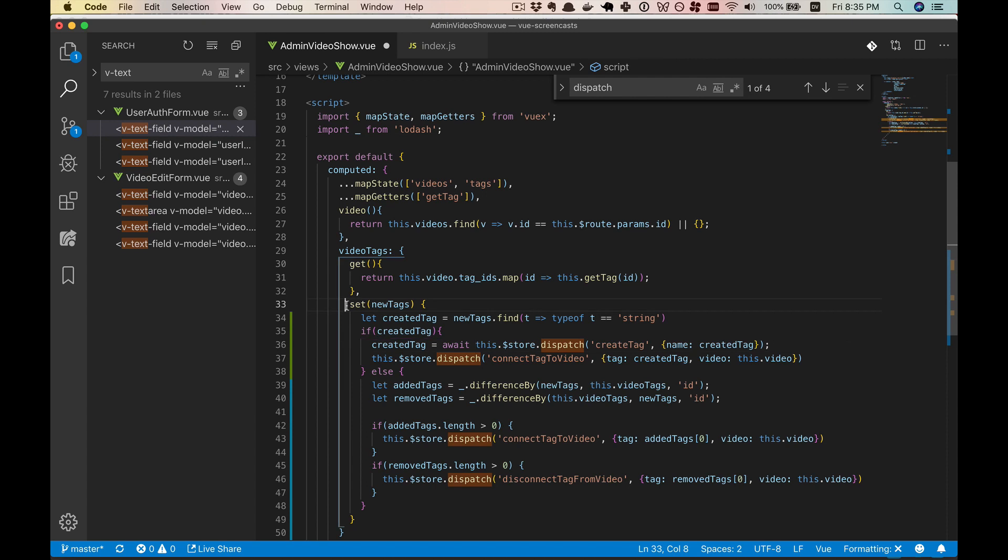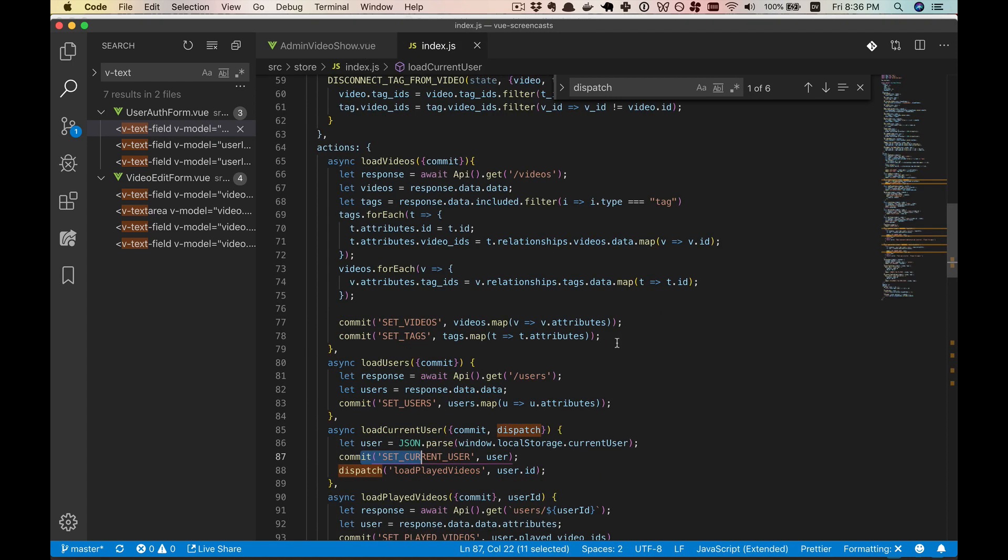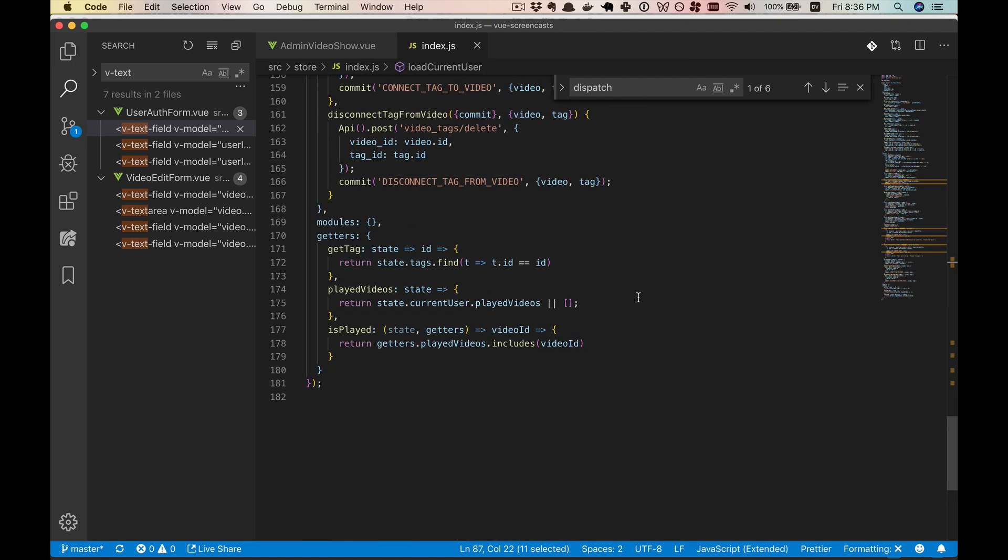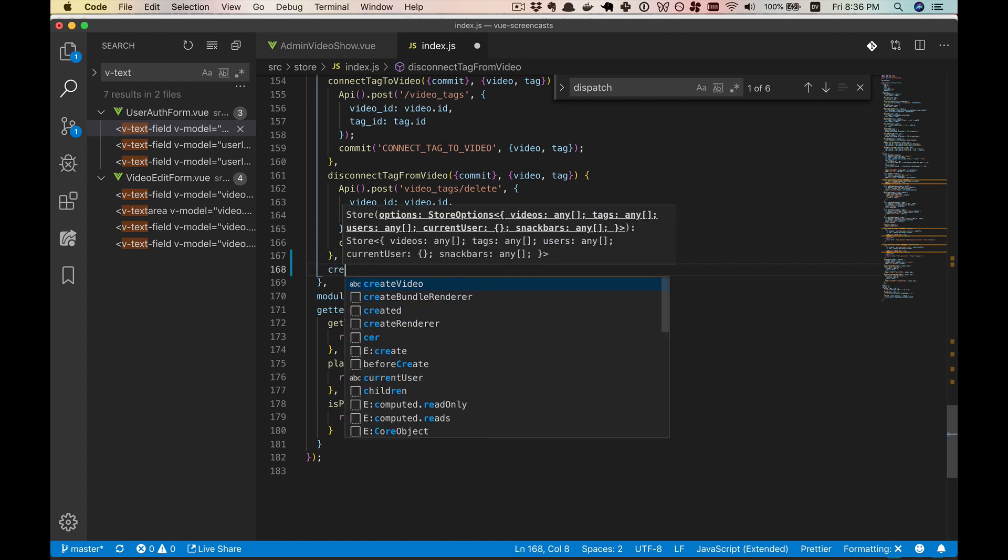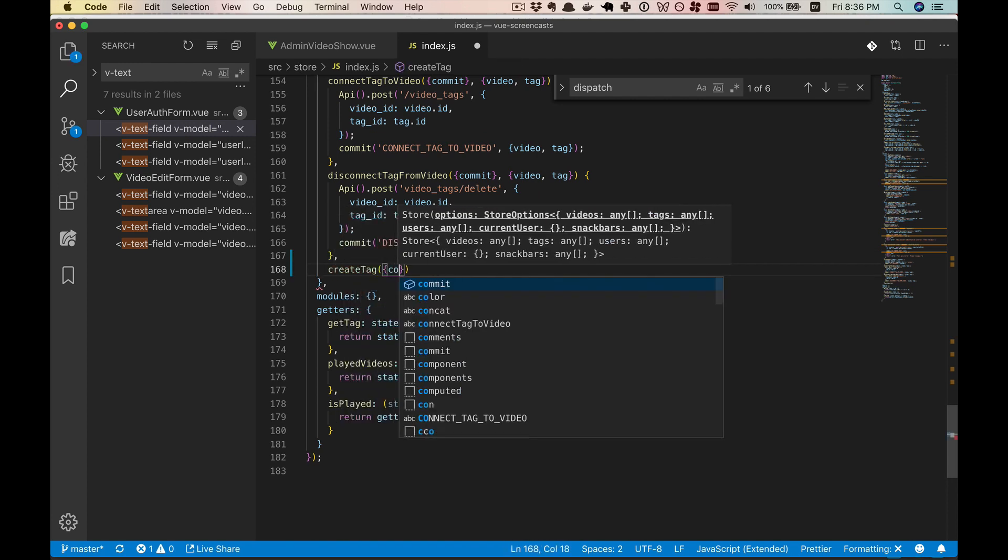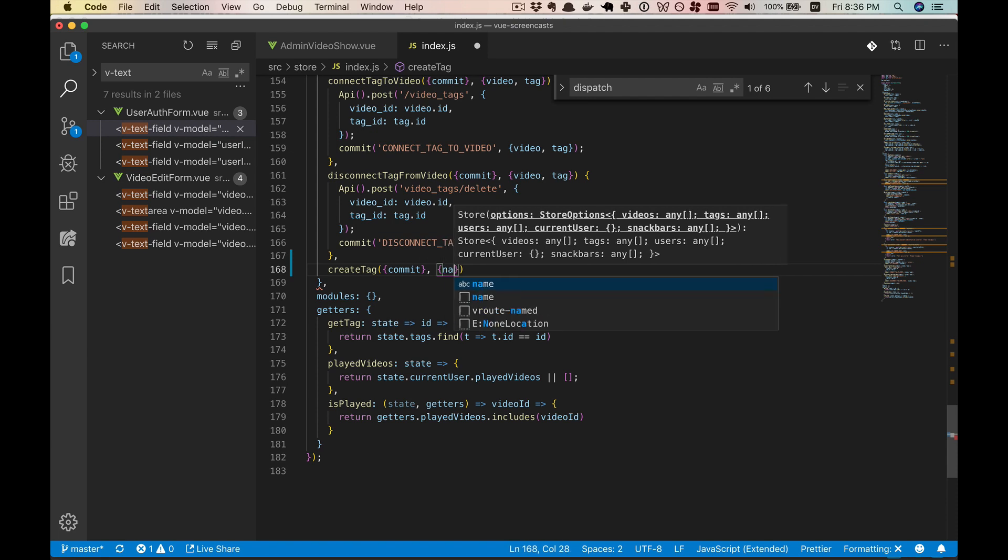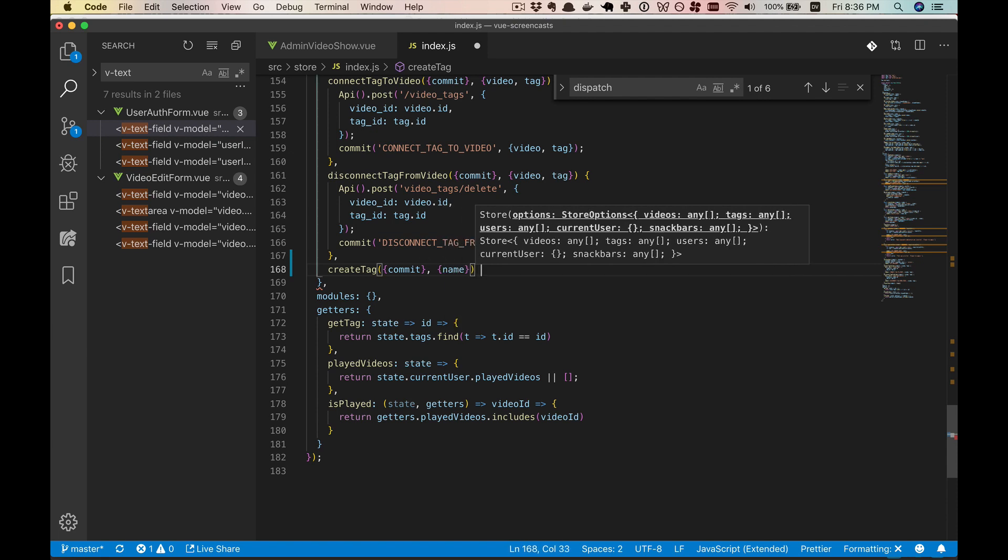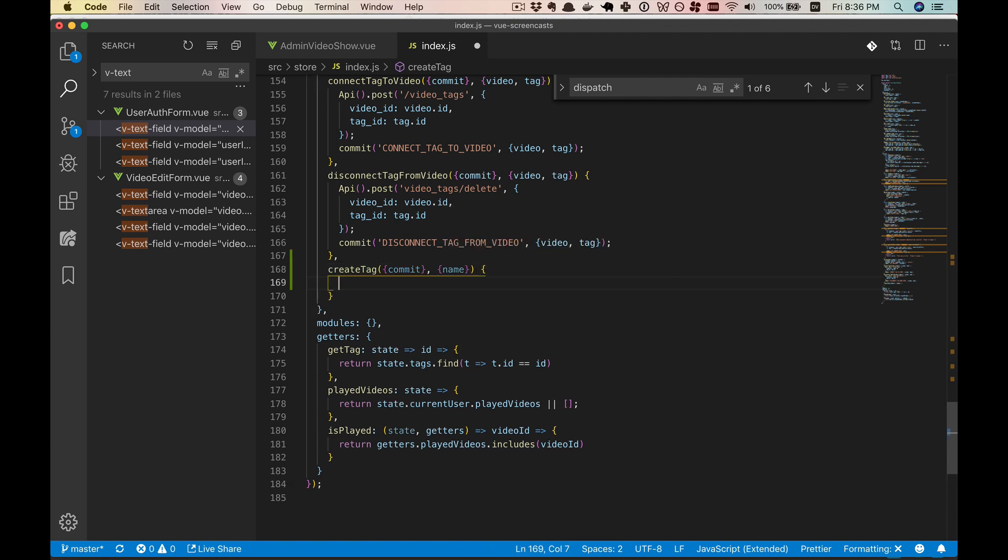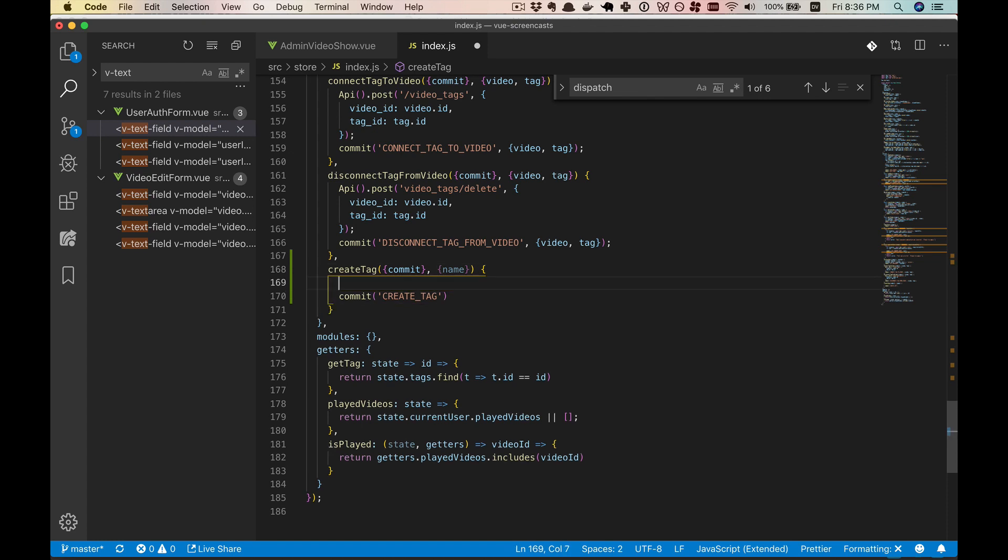So we'll need this entire set to be async. And yes, you can do that. All right. Now let's make that create tag. So we will go and create tag. And we'll be getting a name as the argument. And then we will be committing something.